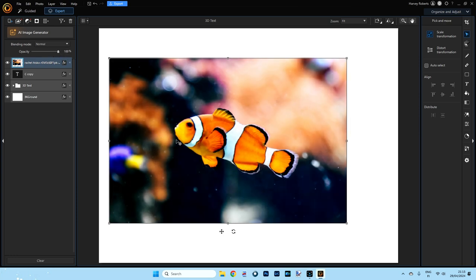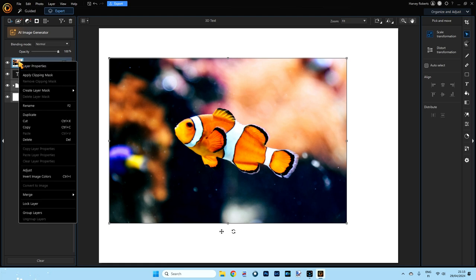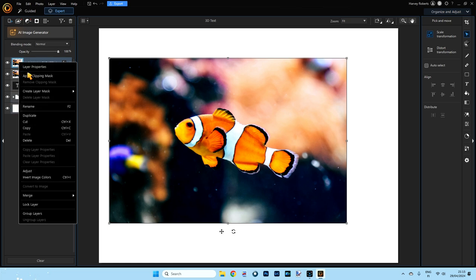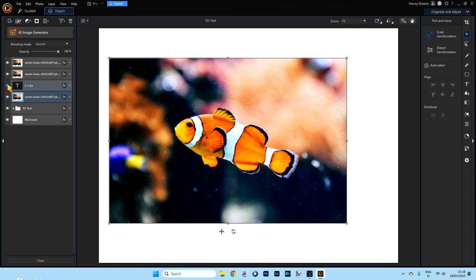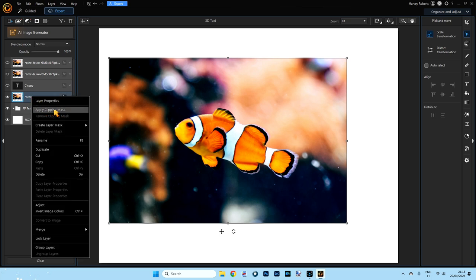Bring the opacity back up to 100%. Now we need to create two copies of this picture, so right click and duplicate it, then right click that one and duplicate again — so you should have three pictures on top of your C copy. Choose the bottom one — the one just above the C copy — and drag that picture down between the 3D text and your C copy. Switch off the top three layers because we're concentrating on this one.